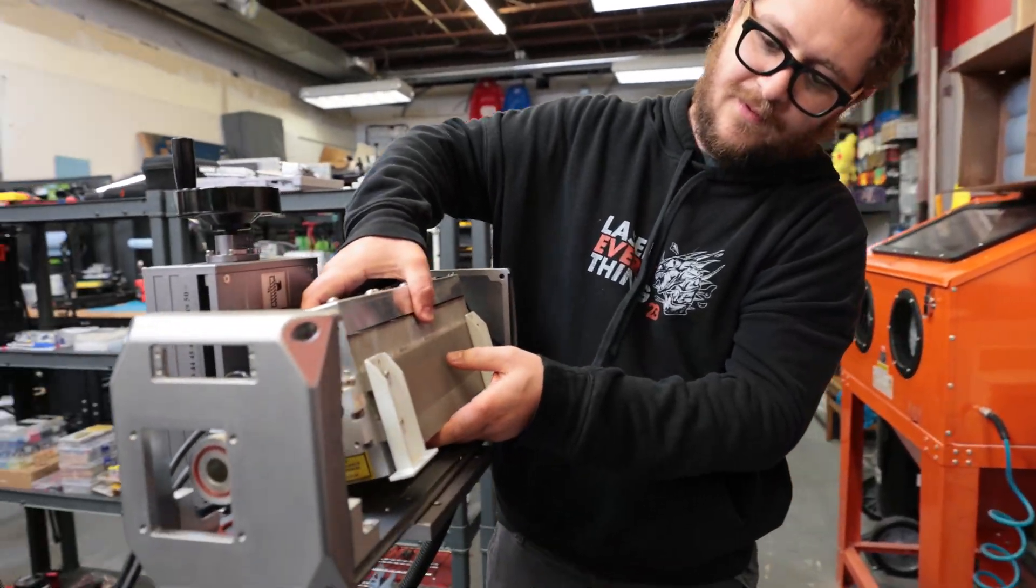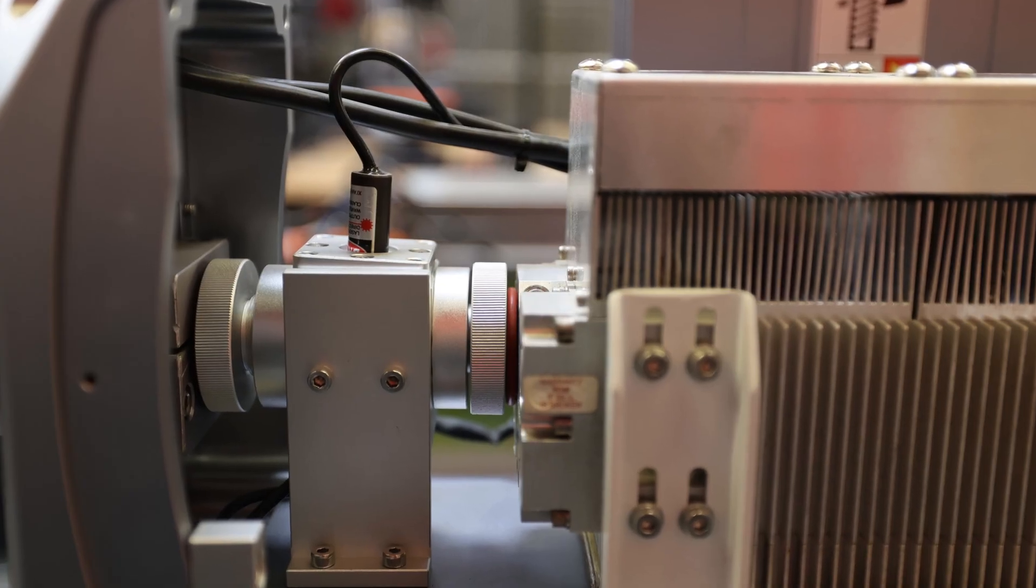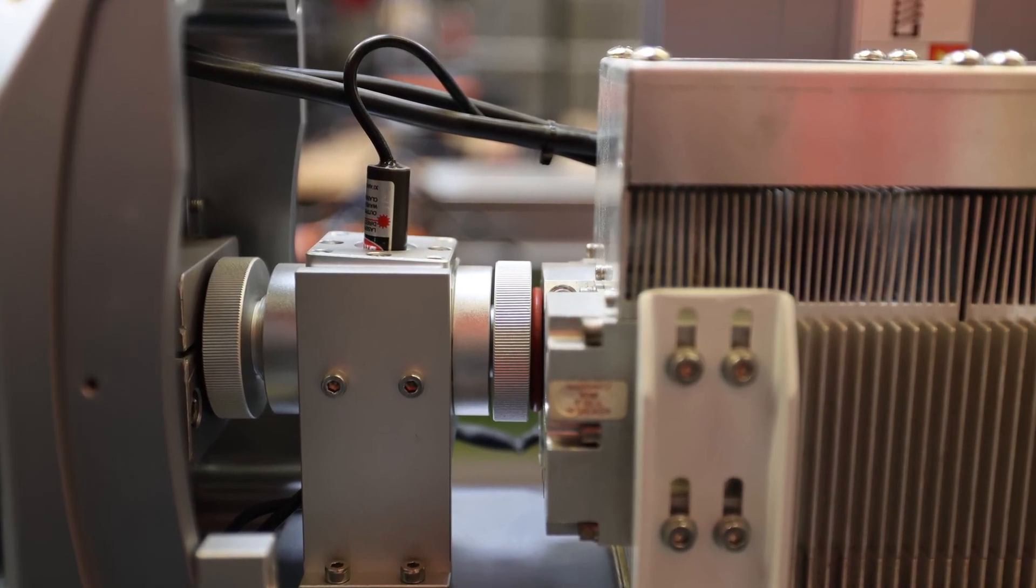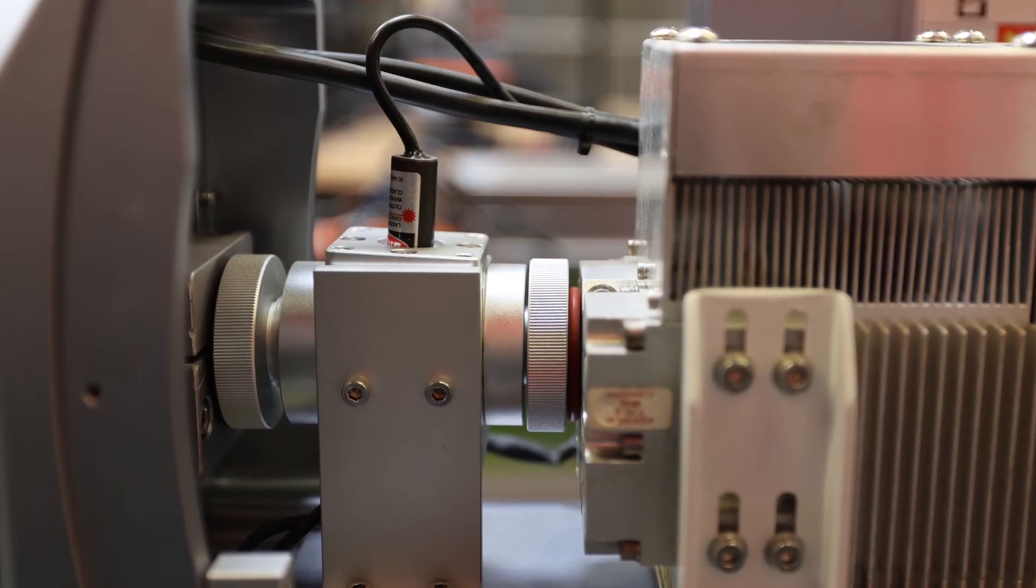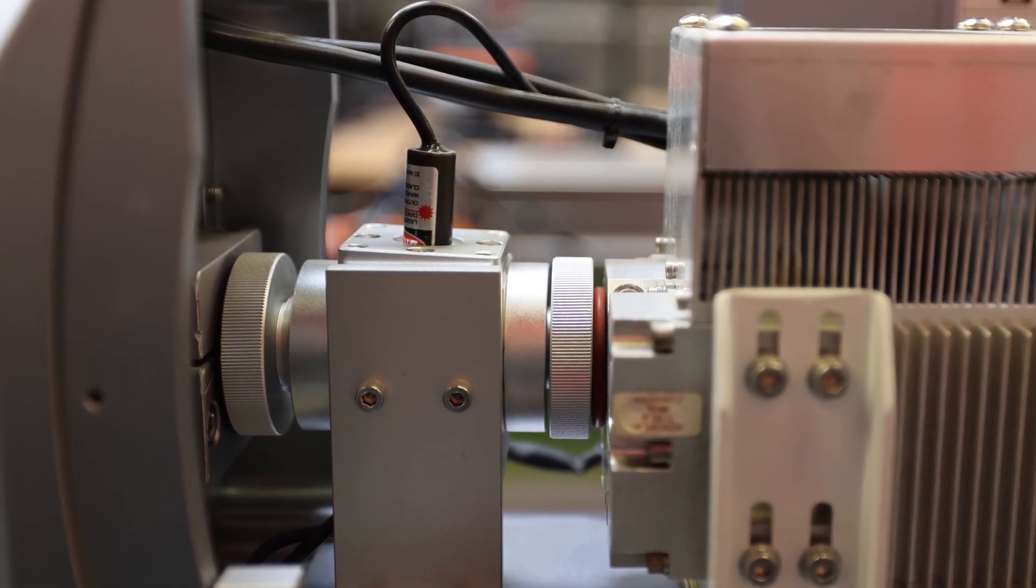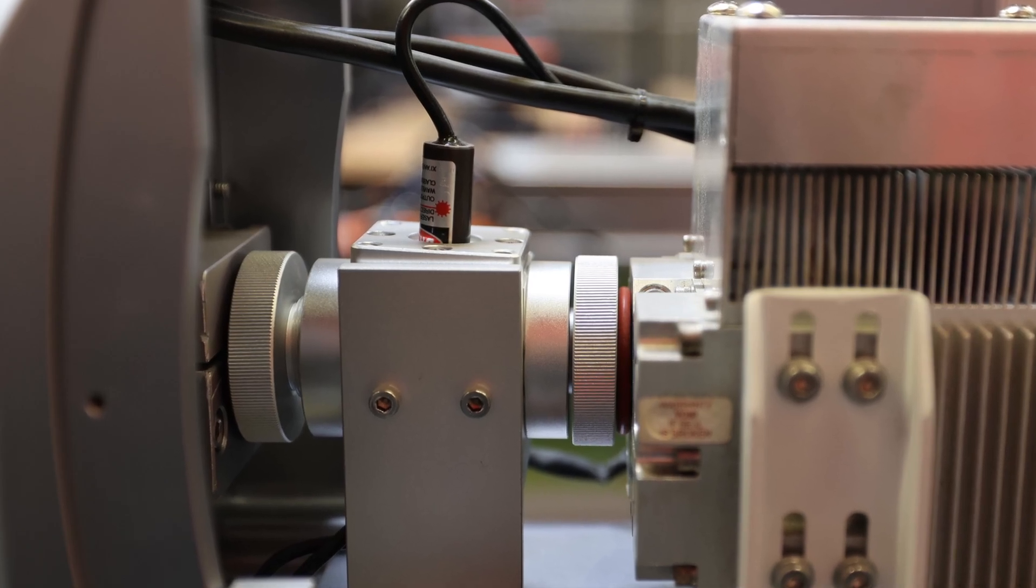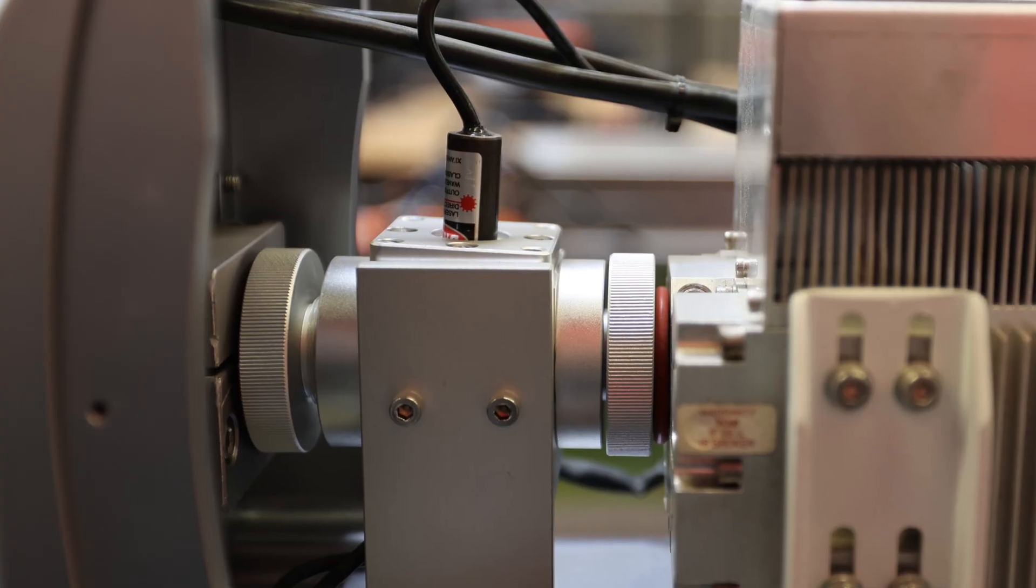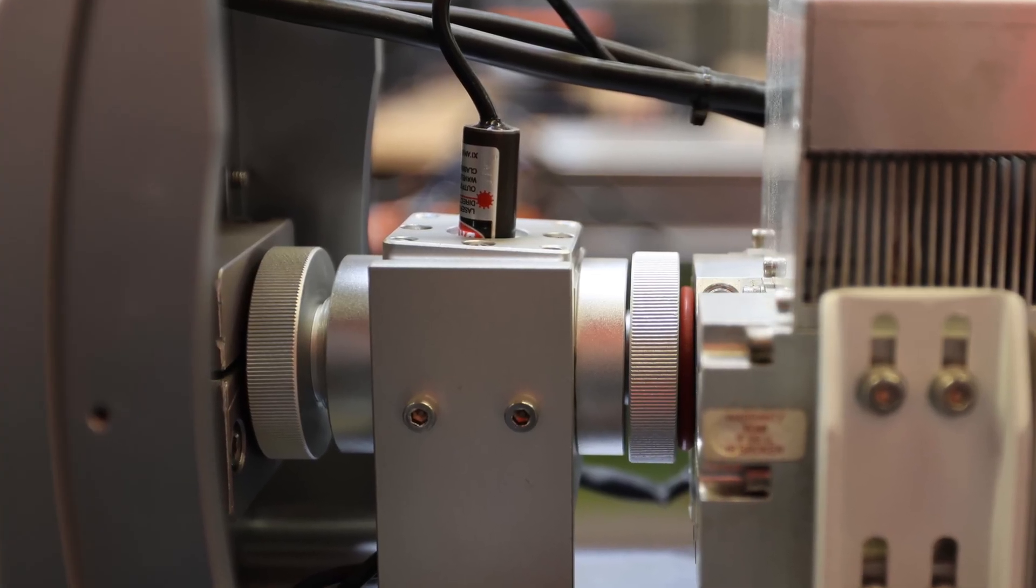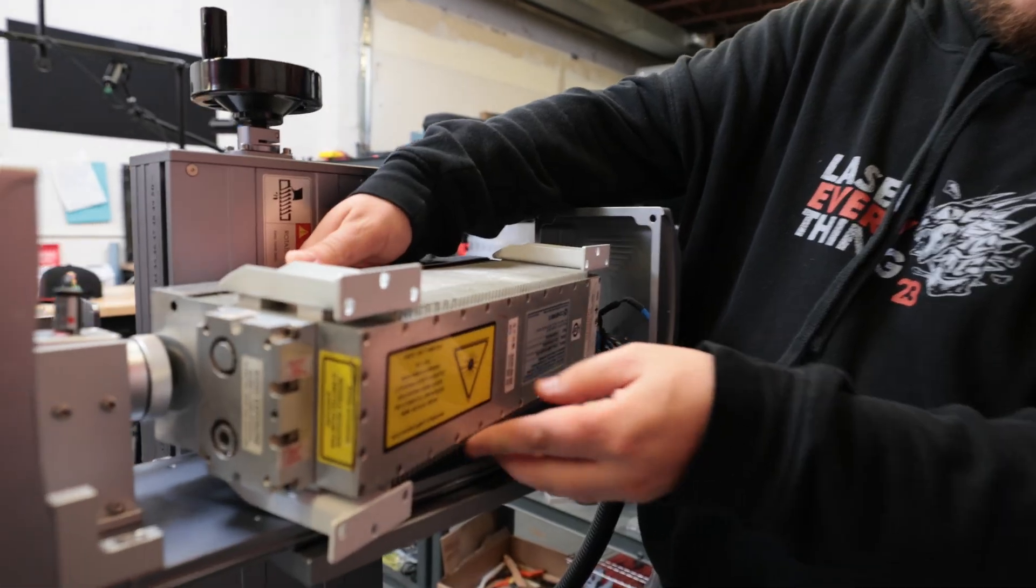This is no small task. By undoing these mounts, it all but guarantees that I will have to perform a complete realignment of my CO2 laser beam when reinstalling the source. If this doesn't sound like something you're up to, I would consider getting in touch with your manufacturer to see if you can get reliable information from them on what source your machine contains.